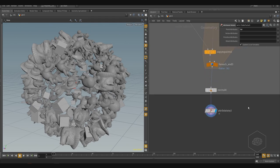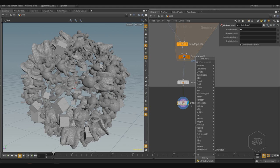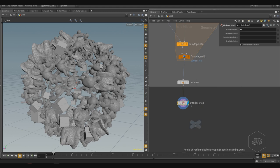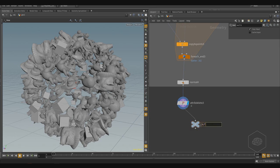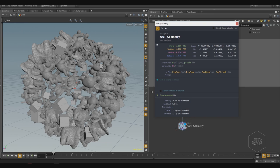We added the last node — attribute delete with color — because I want everything in gray. We can also create a new object and call it 'out geometry.' If we go here and check the properties, under the information panel you can find details like how much memory Houdini used — in this case 262.19 megabytes — and the last cook time, which is 0.25 seconds on this machine. It's very fast, but that is the time it takes to cook.